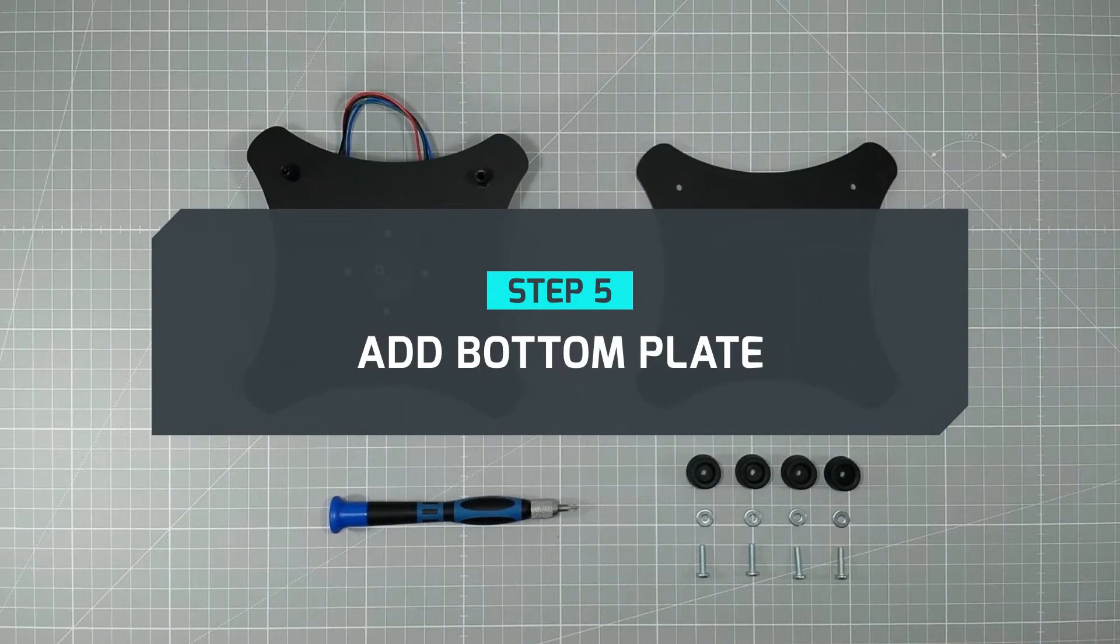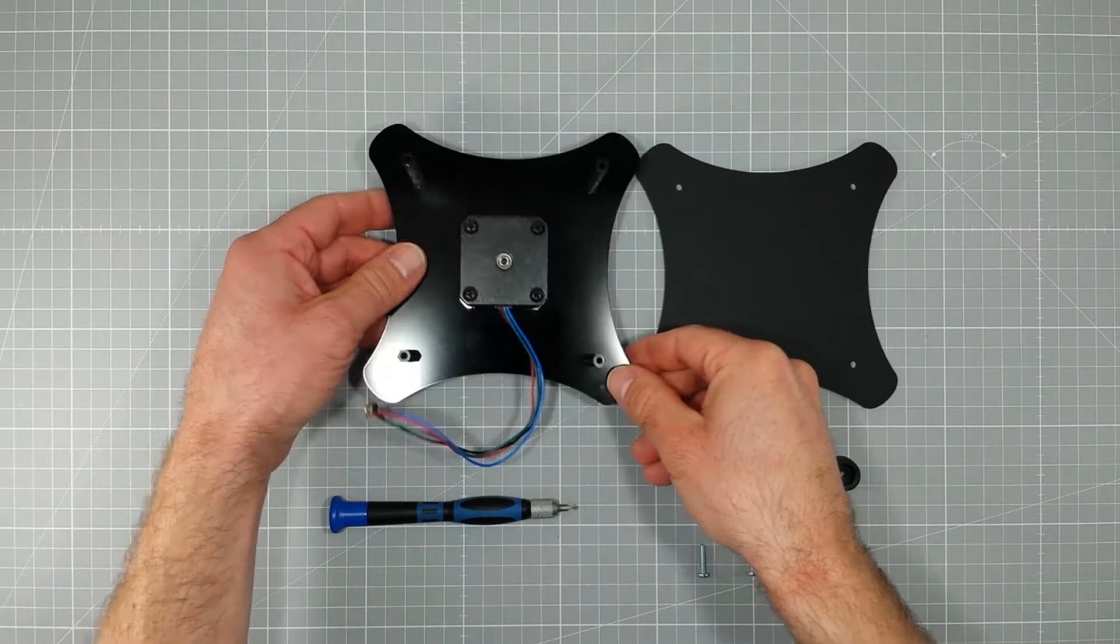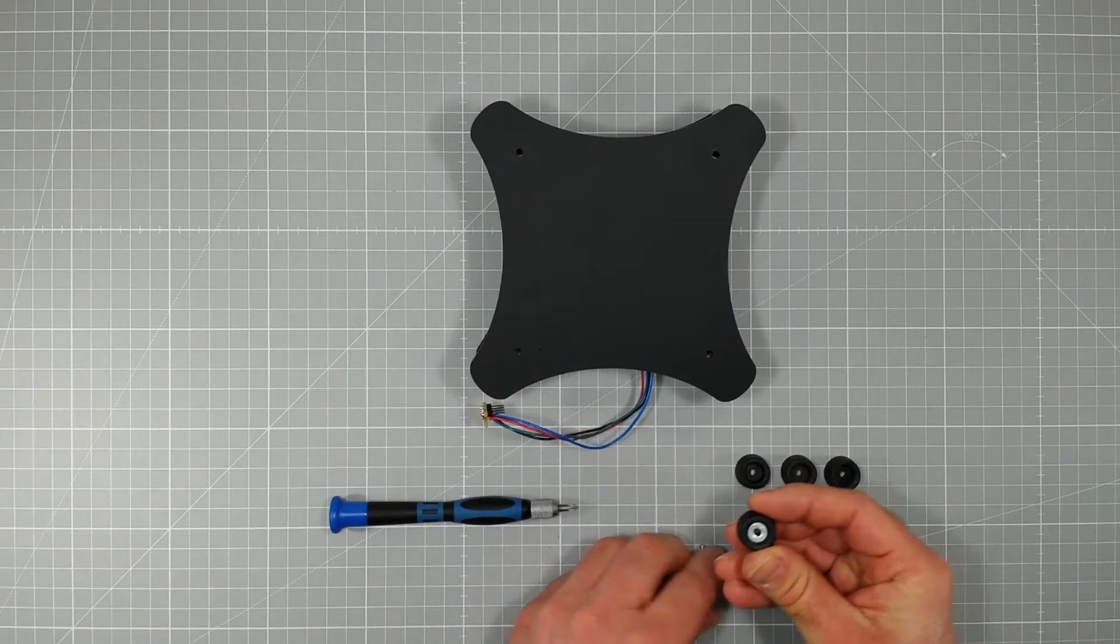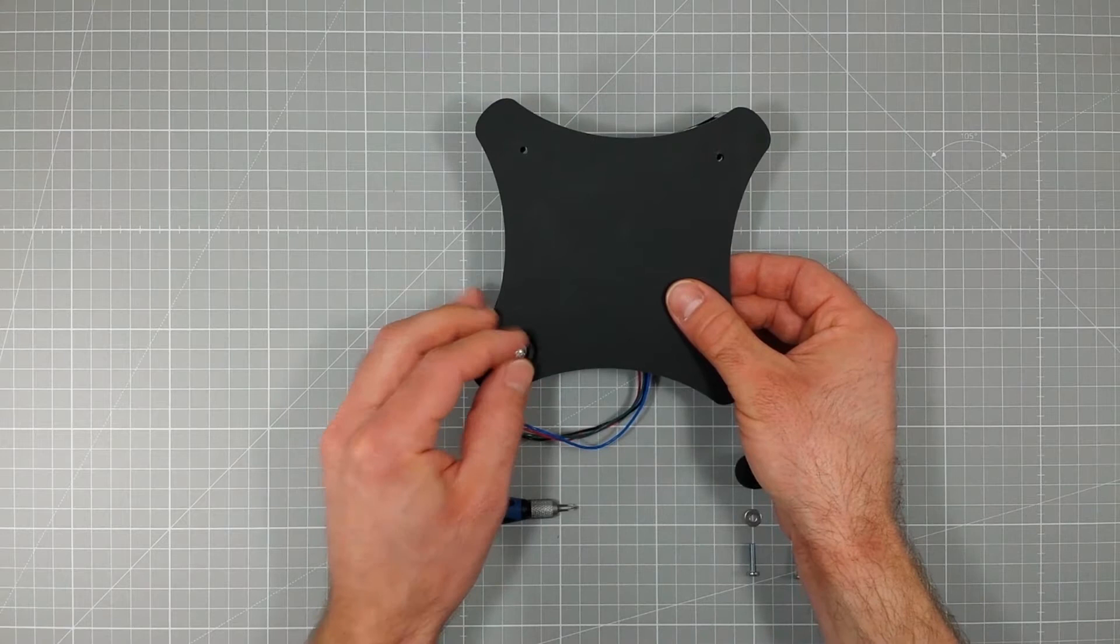Step 5: Add bottom plate. Turn over the construction and put the bottom plate on top. Now place the washers into the rubber feet, insert the panhead screws and attach everything to the construction.